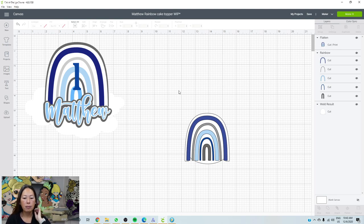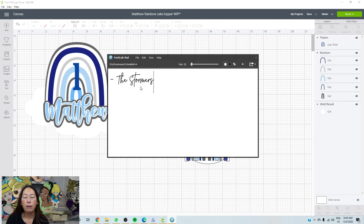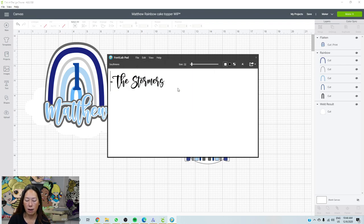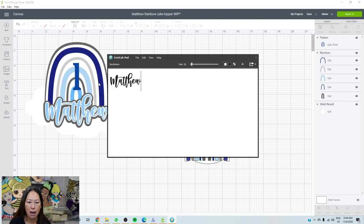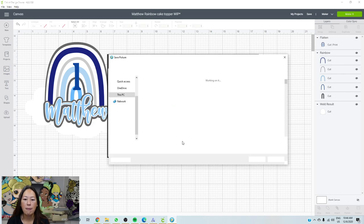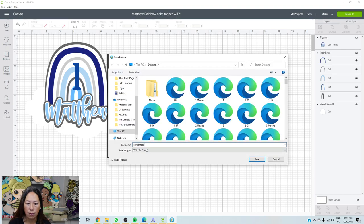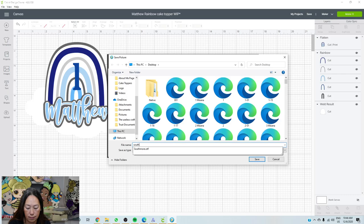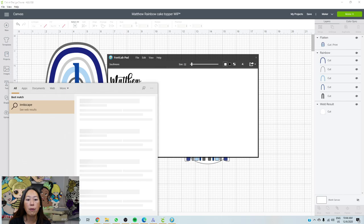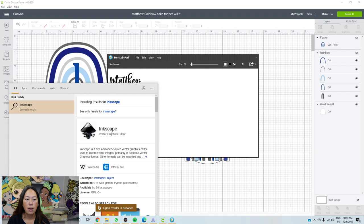Now with the name, I'm going to go to Font Lab Pad. You need to download this. I'm going to go to File, Recent Fonts, and I'm just going to pick some fonts. Let's say we use Sophomore. Do you see how it connects all the letters for you? So I'm going to do Matthew — it connects everything, the two T's. File, Save As, and this is Sophomore. I'm going to save it as Sophomore Matthew and it's an SVG file. Both Font Lab Pad and Inkscape are free, so there's no reason why you shouldn't get them.